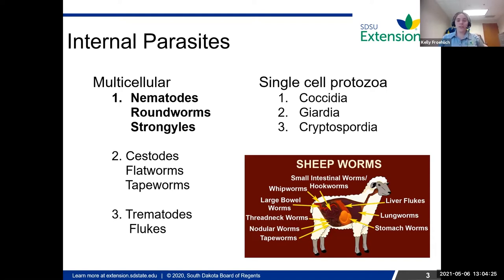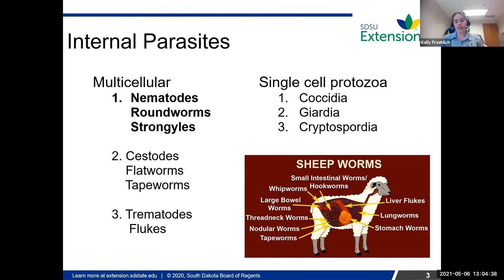Your single cell protozoa — things like coccidia, crypto, giardia, those sort of things. You can spend a lot of time talking about parasites, but just for this particular presentation, the focus is going to be on nematodes.